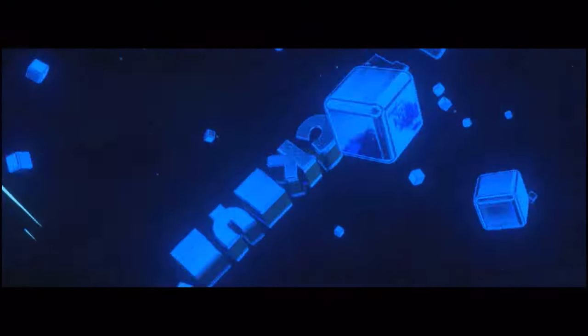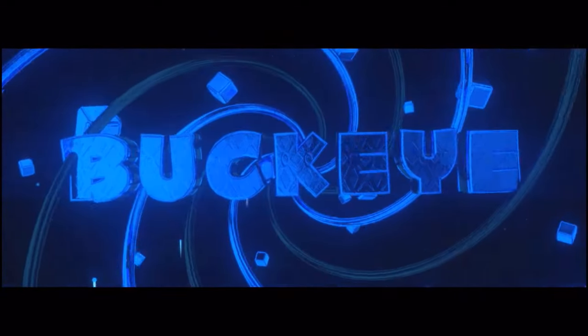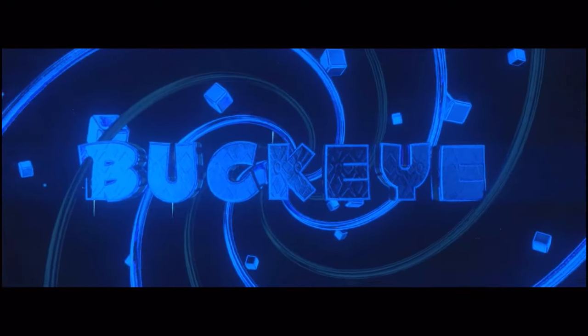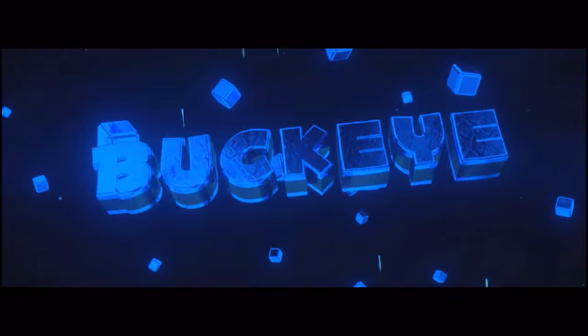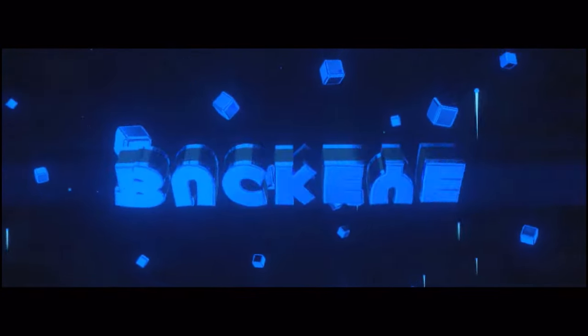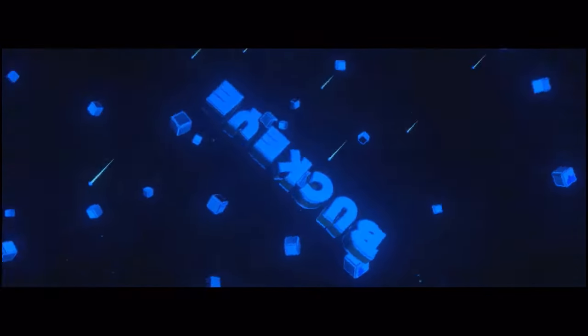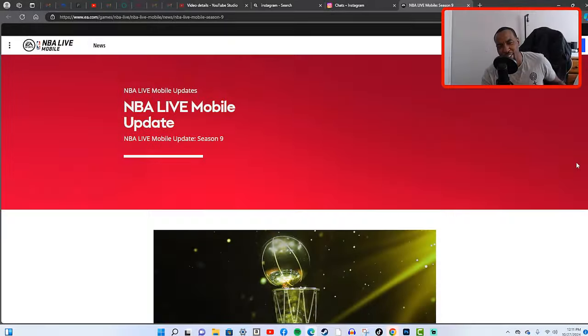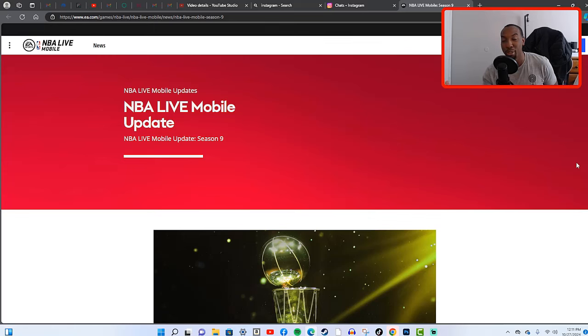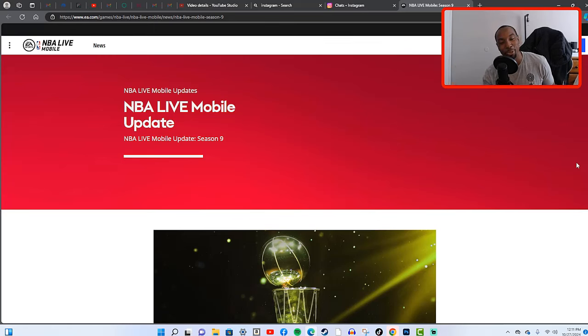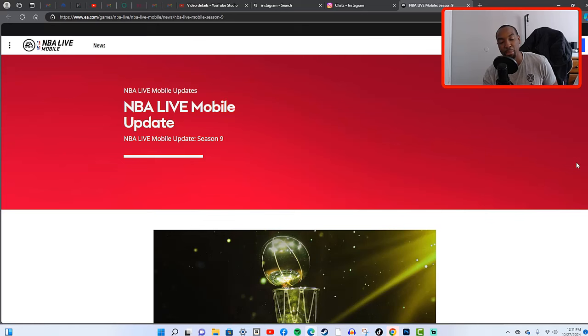What is going on YouTube, once again I'm here back with another video. You guys can see the title, we got ourselves some NBA Live Mobile Season 9 news that we're going to be taking a look at. If you logged on to the game today, EA pretty much told us that the auction house is going to be closing very soon.